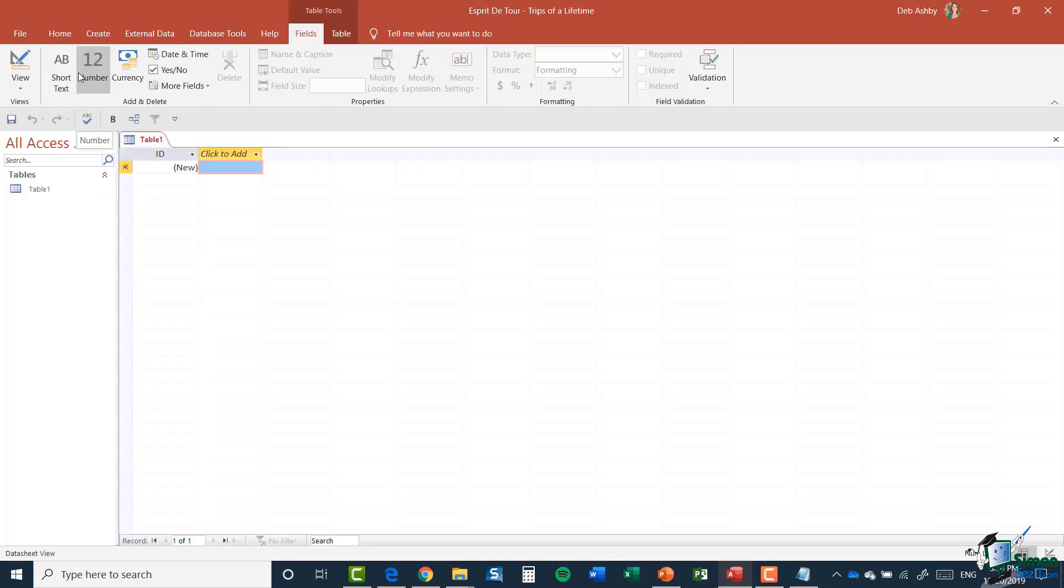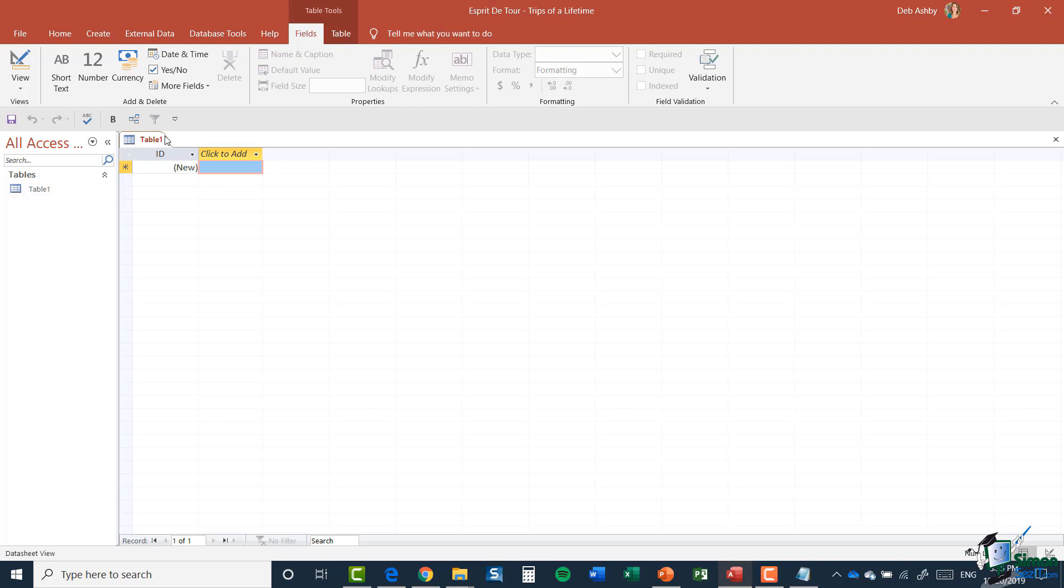And you can see that this has been given a default name of table one. We can see that just lurking there on that tab. And table one opens in data sheet view. And again, remember that you can check your views right down in the bottom right hand corner. You can see that the one highlighted in grey is the one currently in use. So I can confirm there that I am in fact using data sheet view.